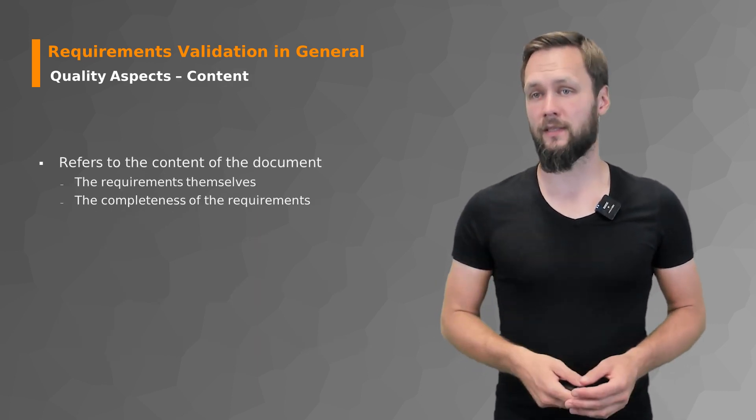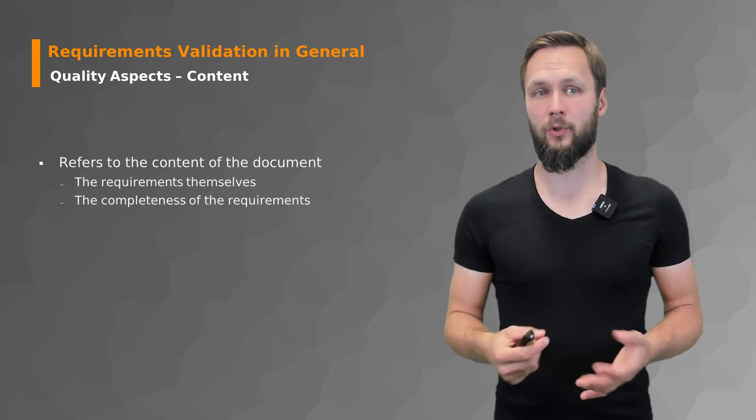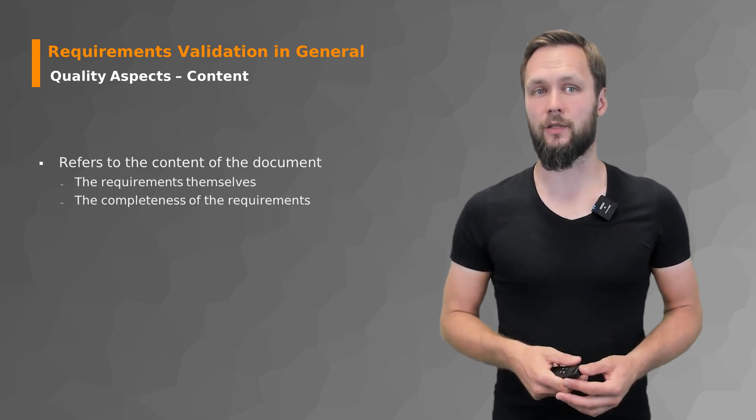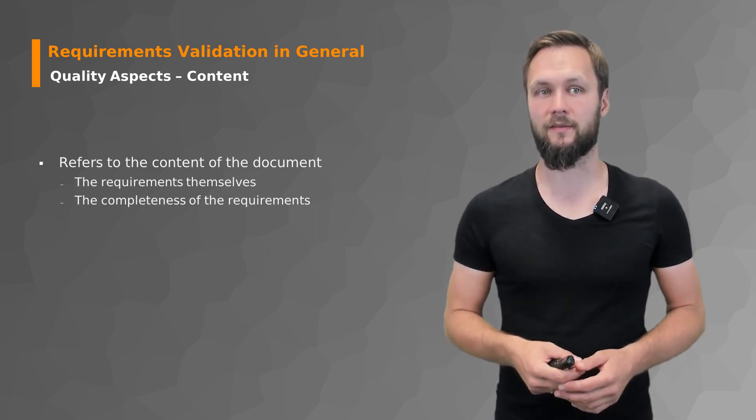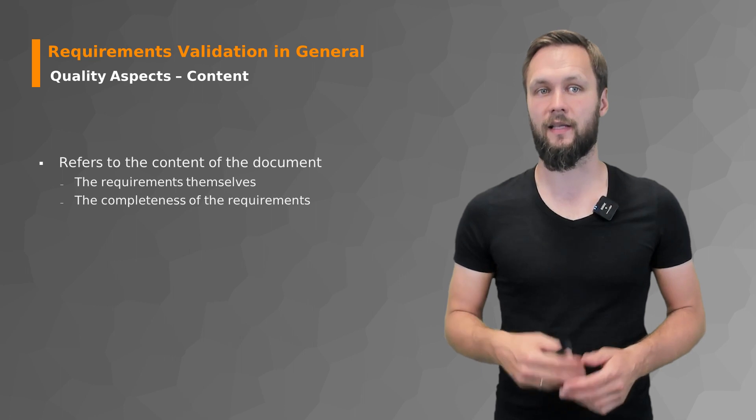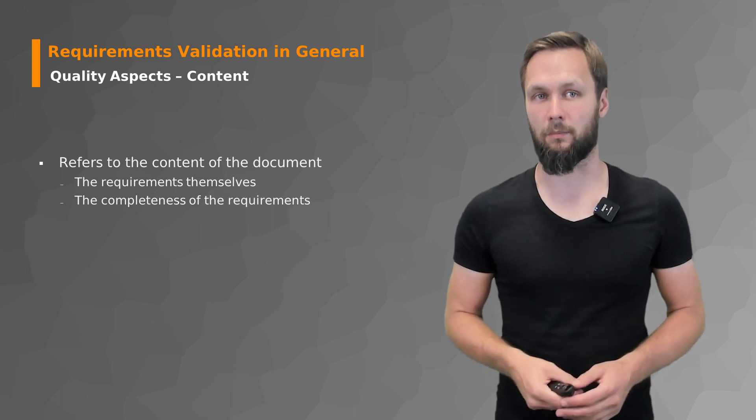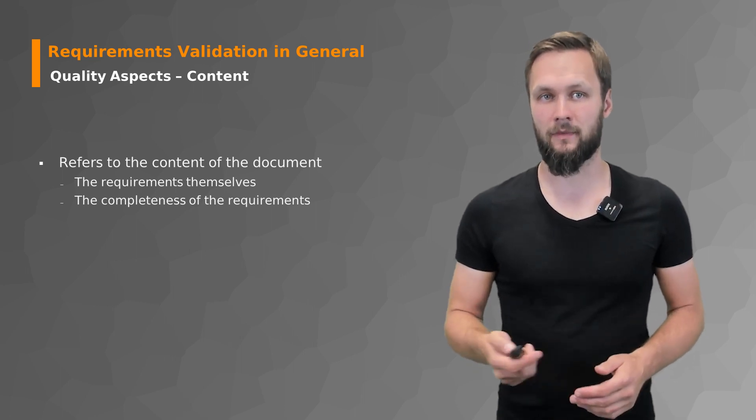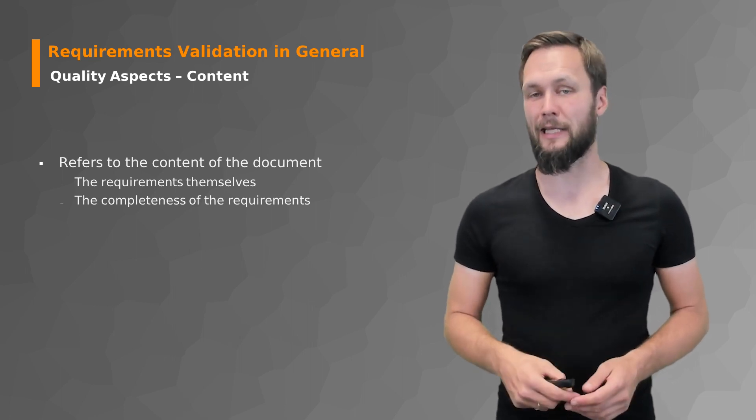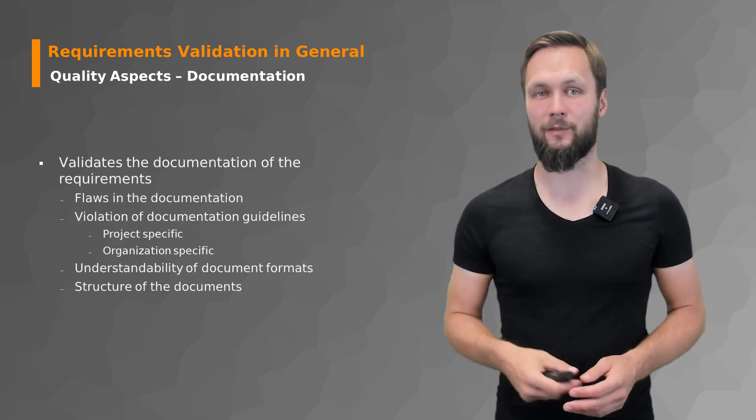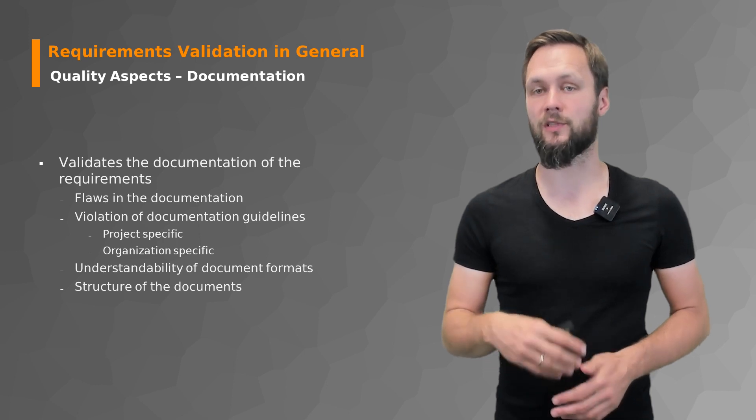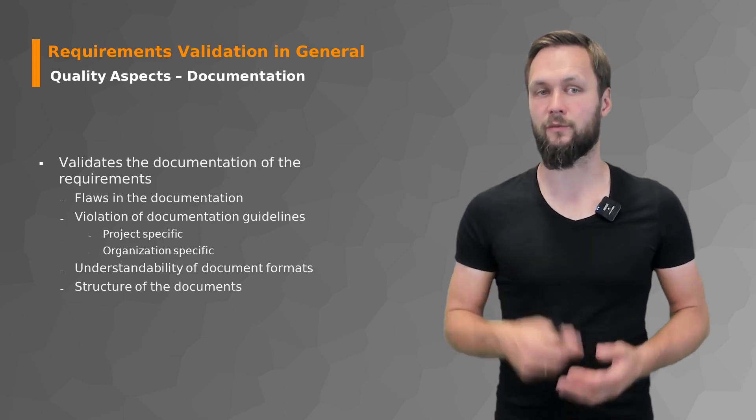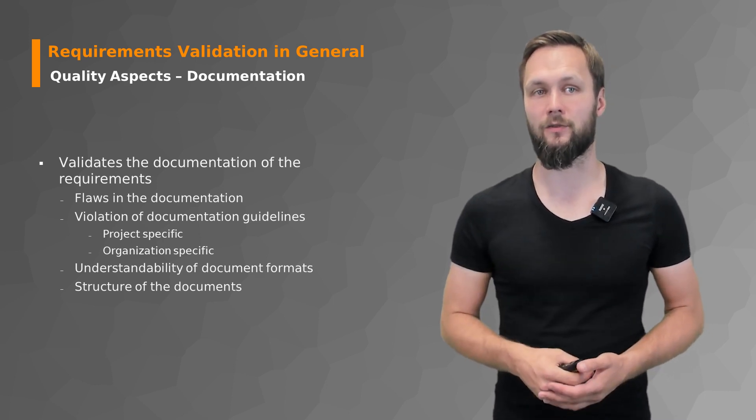Content is quite simple because there is really not that much more. It's really about the requirements themselves and that they are really complete. Documentation and agreement is a little bit more complex because there are more perspectives, more dimensions to this.